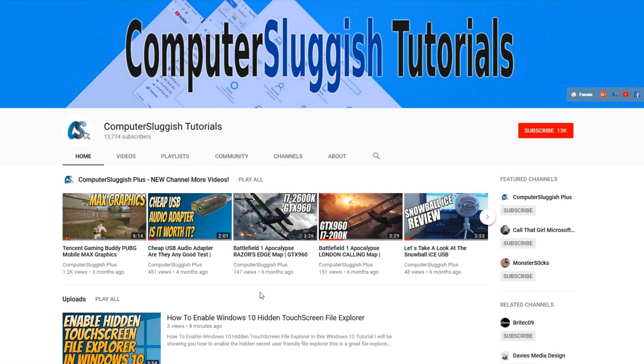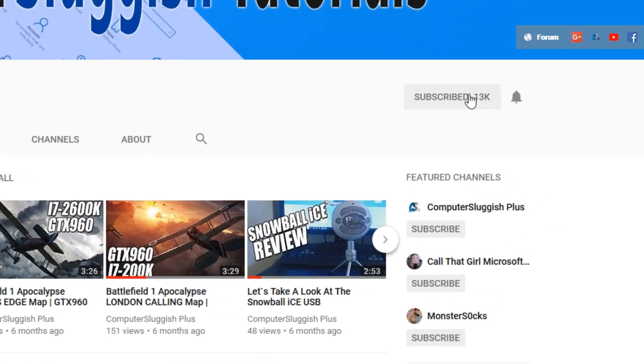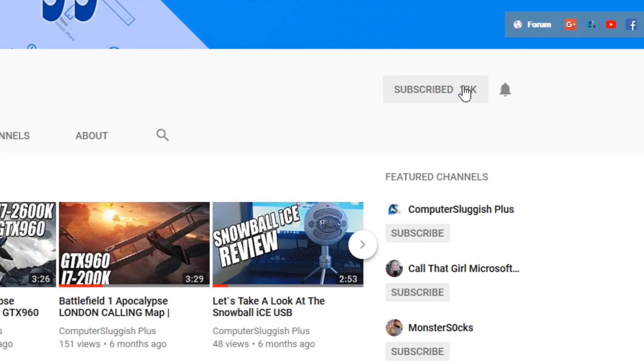Hello and welcome back to another Computer Sluggish tutorial. Before we get started, have you subscribed to my YouTube channel yet? If not, be sure to click on the big red subscribe button on my main page.